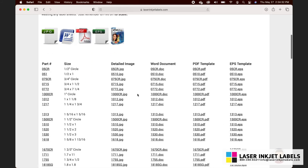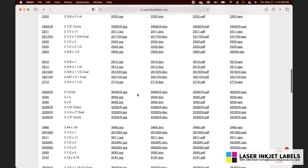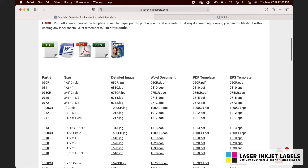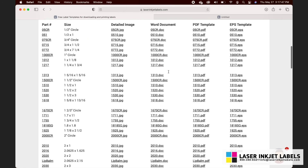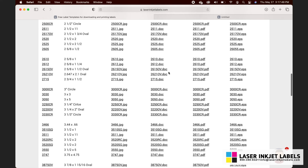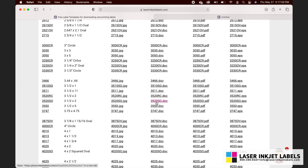Here you can scroll down to find links to document files of all of our stock label sizes. We're going to want to go to the Word document section. First we're going to find our part number. If you already know the part number you're interested in, go ahead and look for it and then find the Word document version of that part number. For this example I'm going to use this one right here.